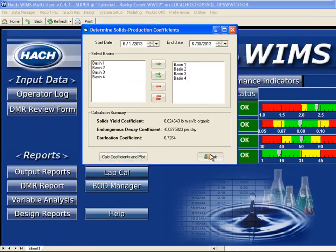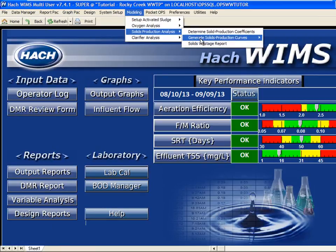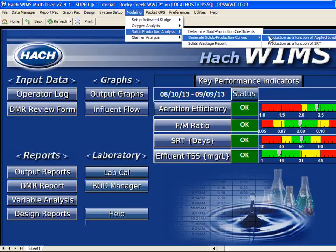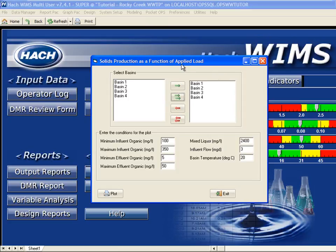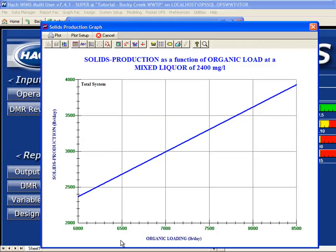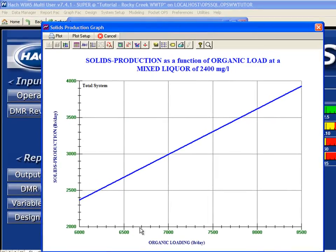Once I've produced my coefficients, I'm now ready to analyze my data. I go into Modeling and generate some solids production curves. First, I want to look at production as a function of applied load, running all four basins. I set my operating conditions: Influent Organic BOD somewhere between 250 and 350, effluent from 3 to 20, and I want to operate my mixed liquor at 2,400. I can then plot and see, at a mixed liquor of 2,400 and given certain organic loads, how much solids I'm going to produce.